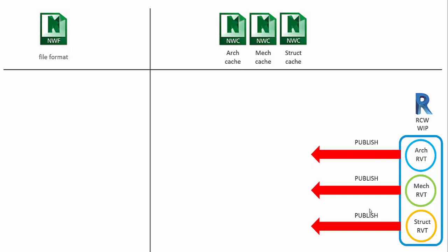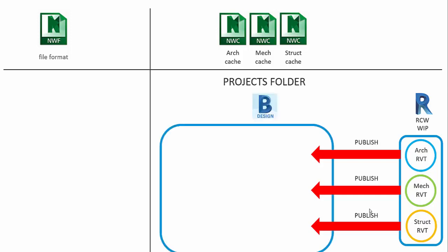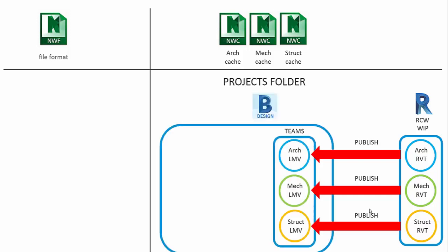When these teams decide to collaborate with each other, they'll publish the sets from Revit into BIM 360 design for design collaboration. This will typically be saved out into their teams folders.